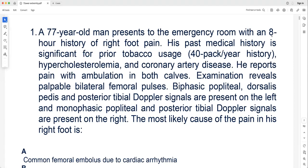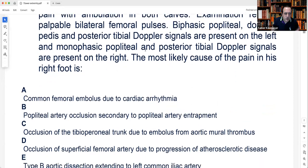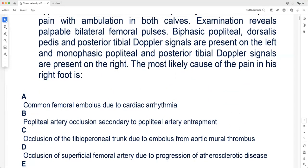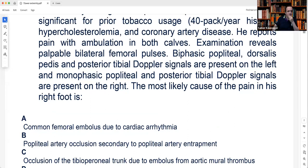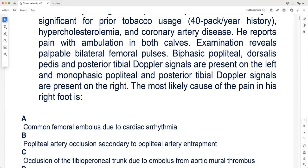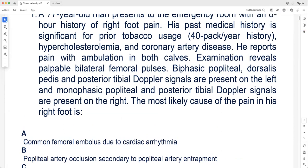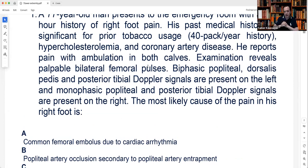His main complaint is in the right foot with monophasic signals. The most likely cause of the pain in his right foot is discussed. The first option — femoral embolus due to cardiac arrhythmia — is incorrect because he has a palpable femoral pulse, monophasic signal, and history of claudication. This looks like acute-on-chronic thrombosis, not an acute emboli, given his tobacco abuse, 40 pack-years, and coronary artery disease indicating chronic vascular disease. It is a thrombus, not an embolus.